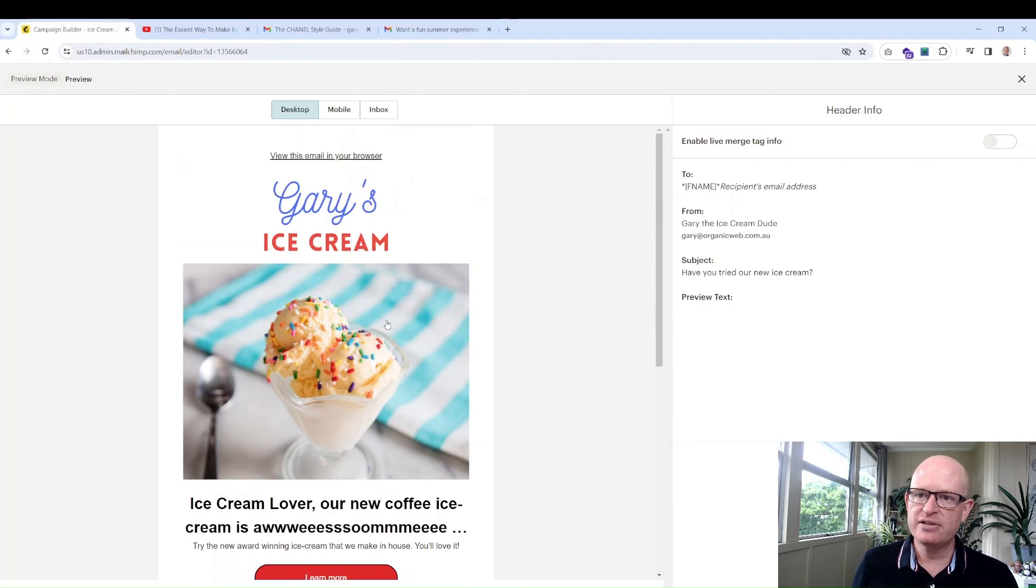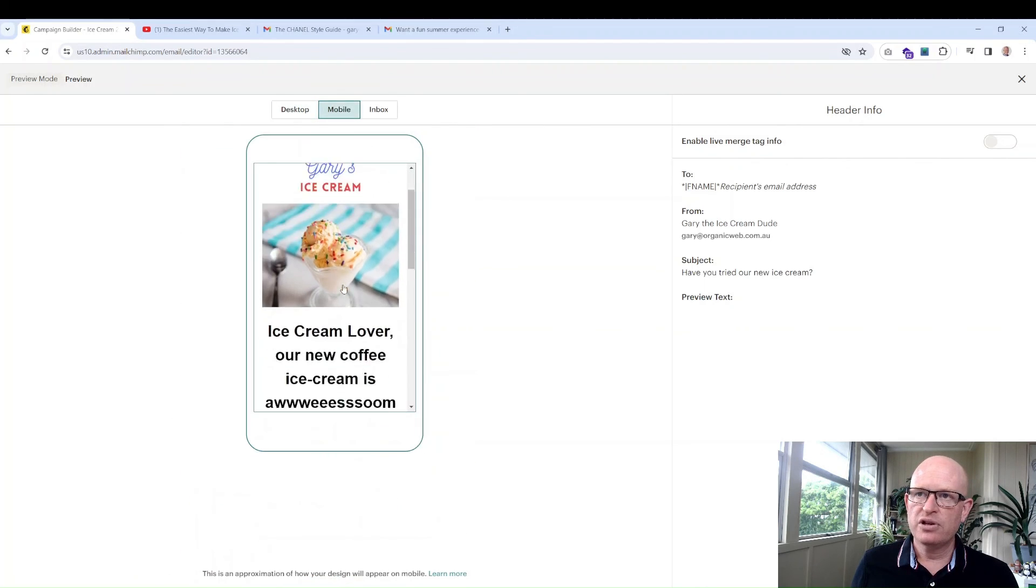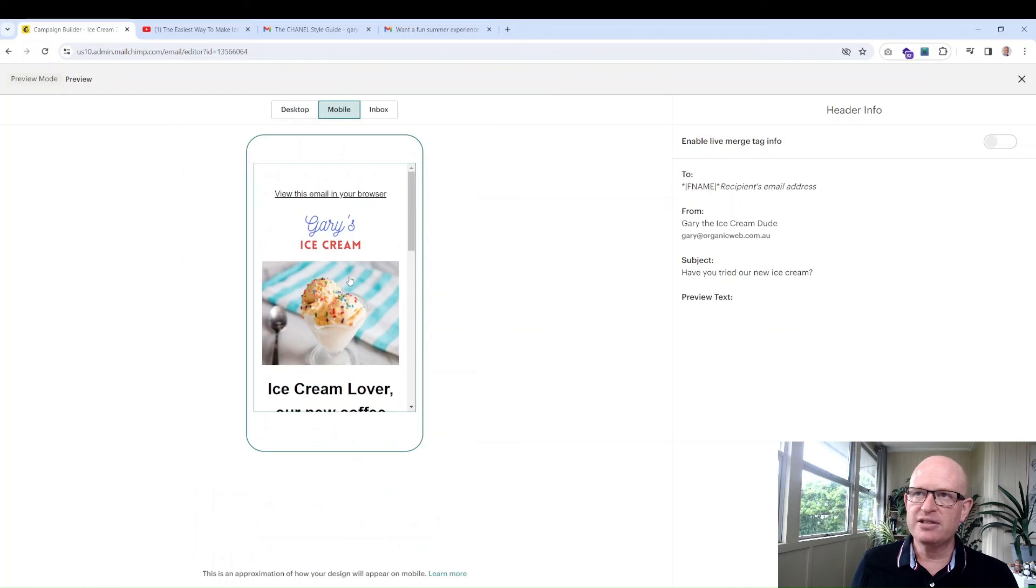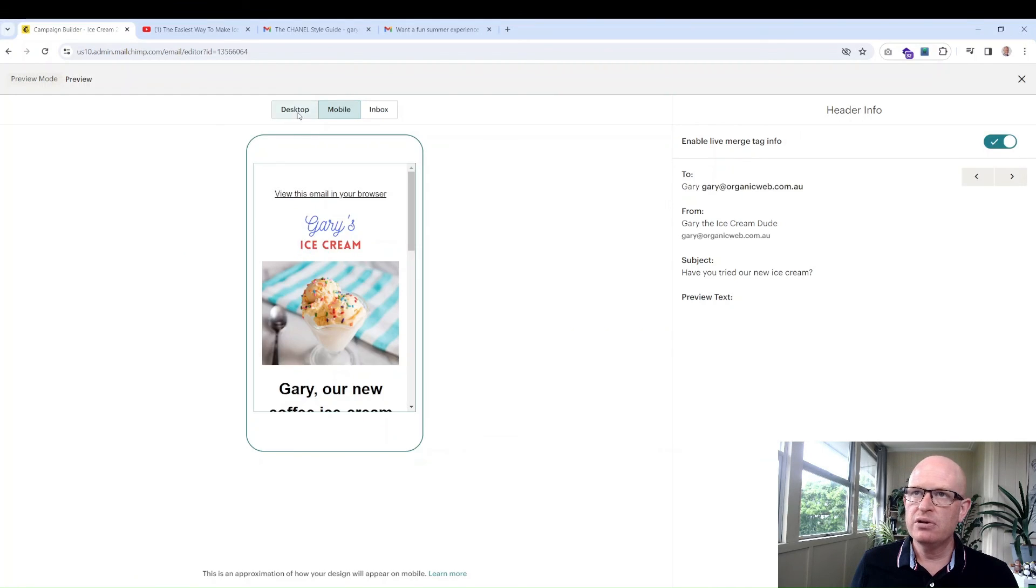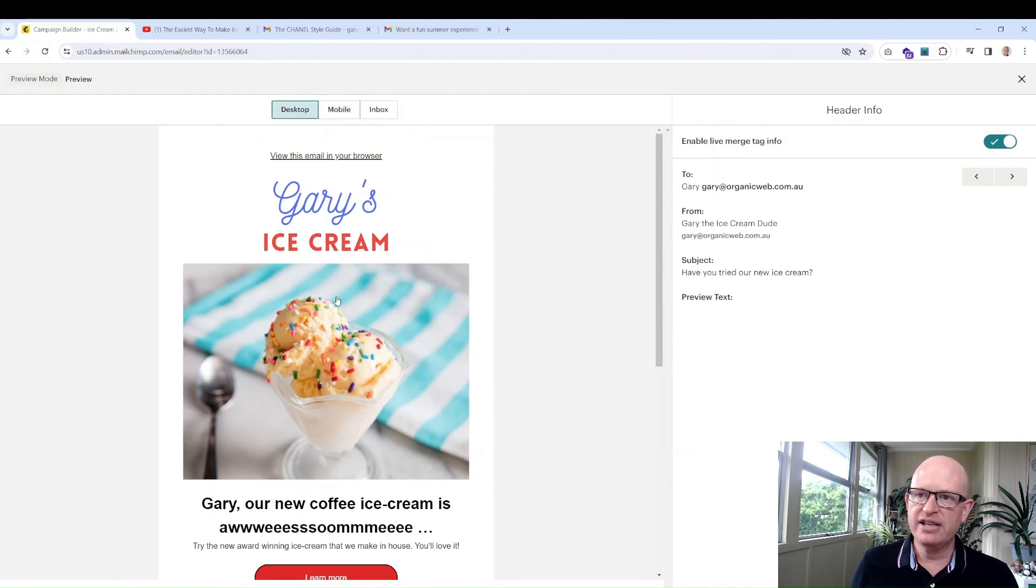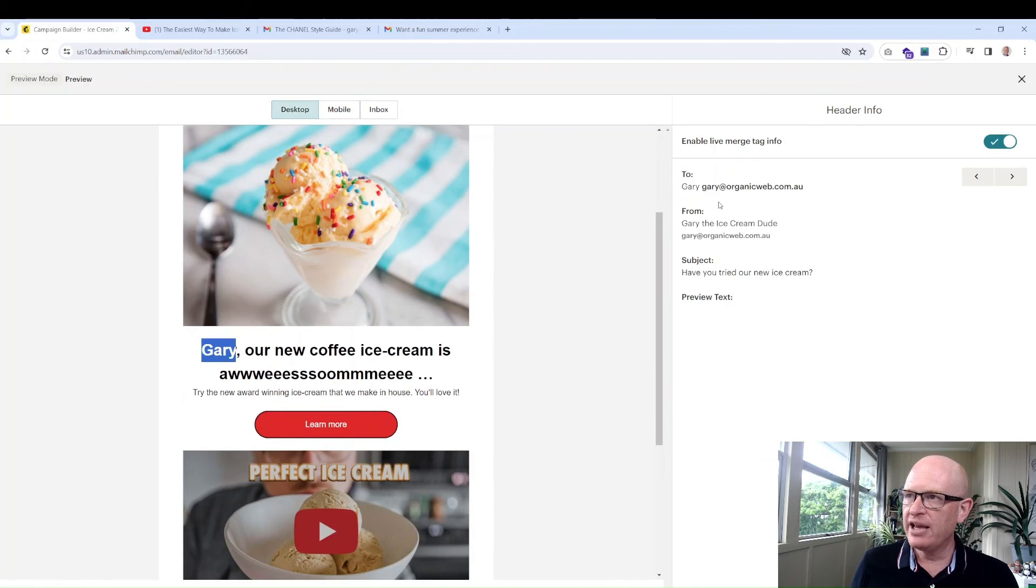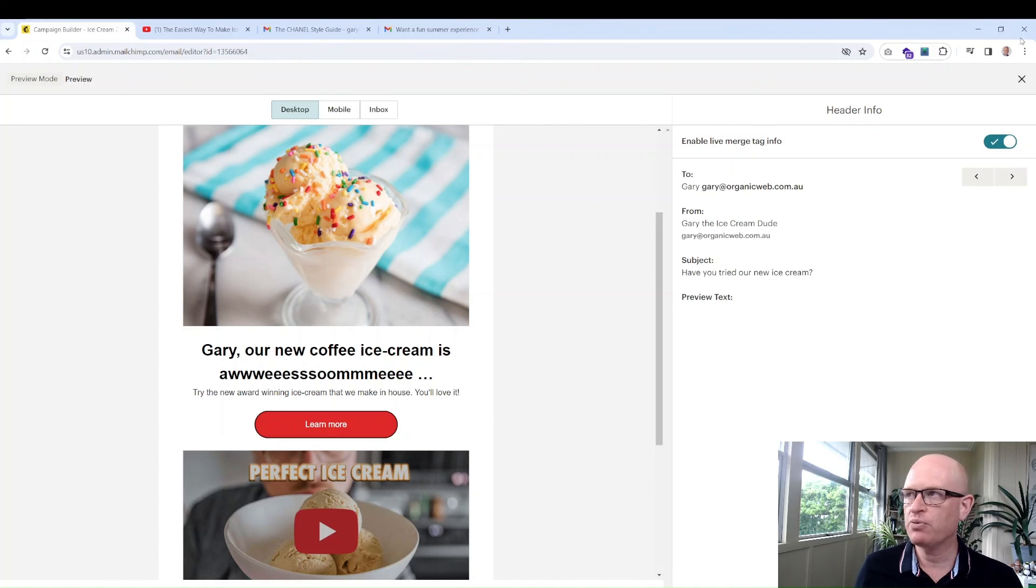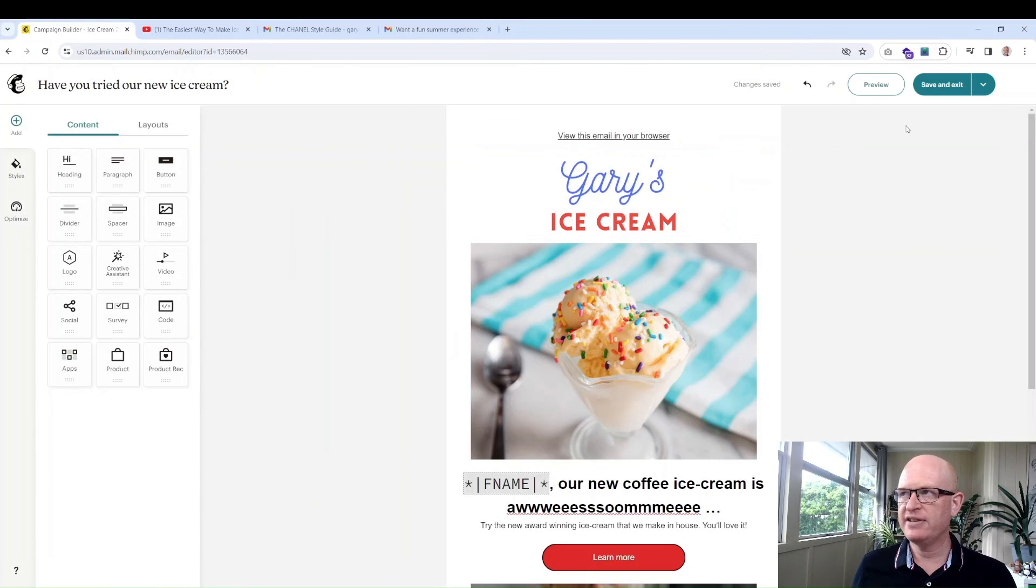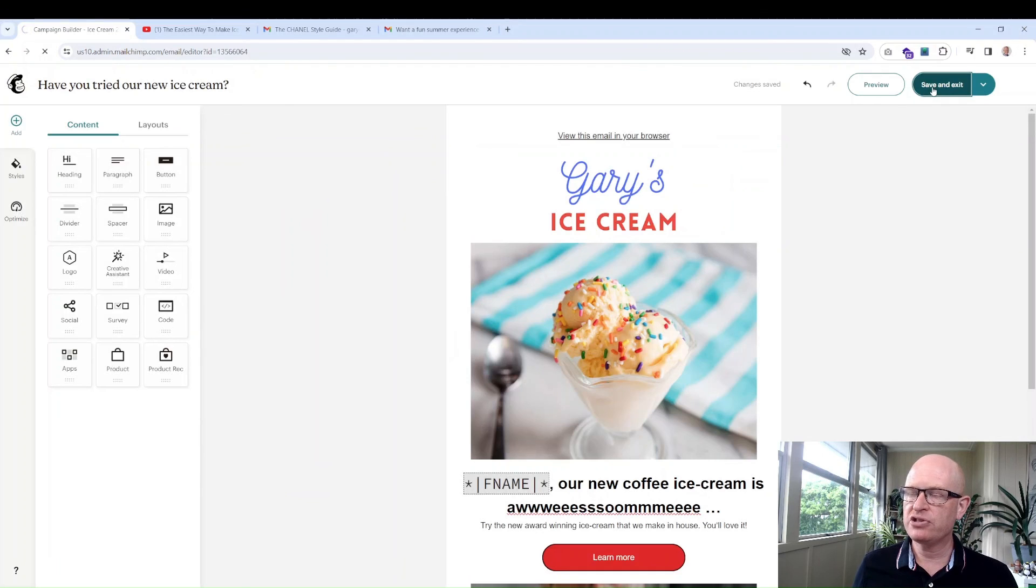So let's just say that's our entire email we want to send. First thing we do is preview, see what it looks like on a desktop device, what it looks like on a mobile device. If we enable the live merge tag info, we'll be able to see—you can see it's inserted the name for gary@organicweb in this case. So we can see that it's working. I'm happy to send this email. Let's click save and exit to the top right of the screen.